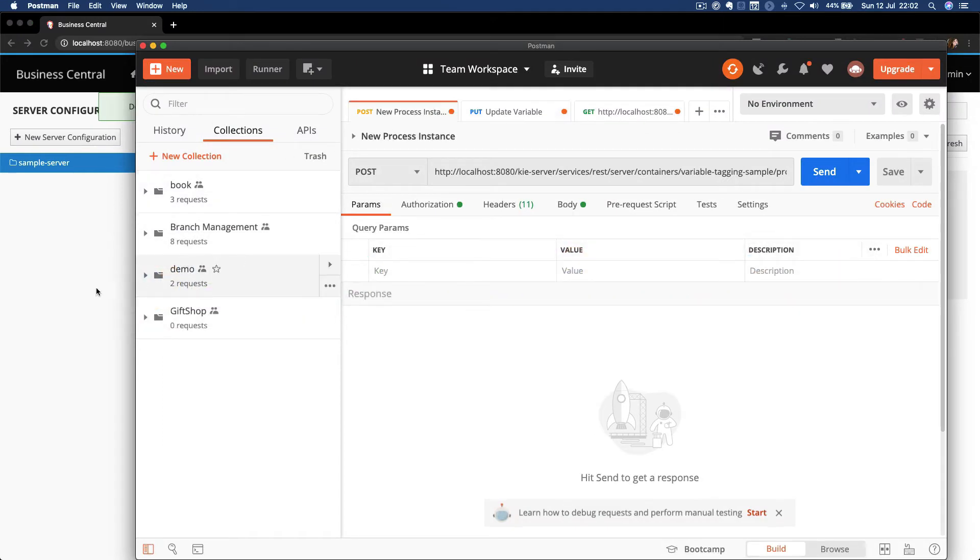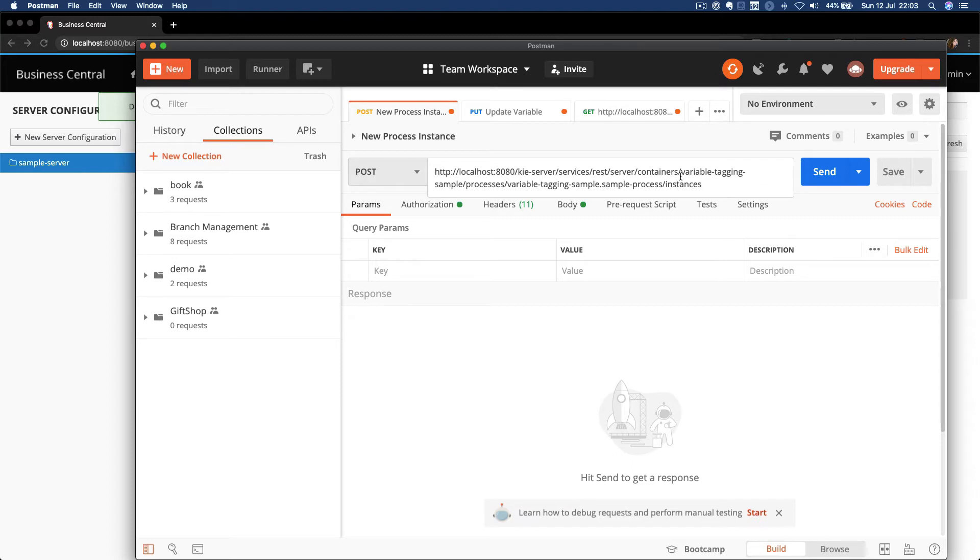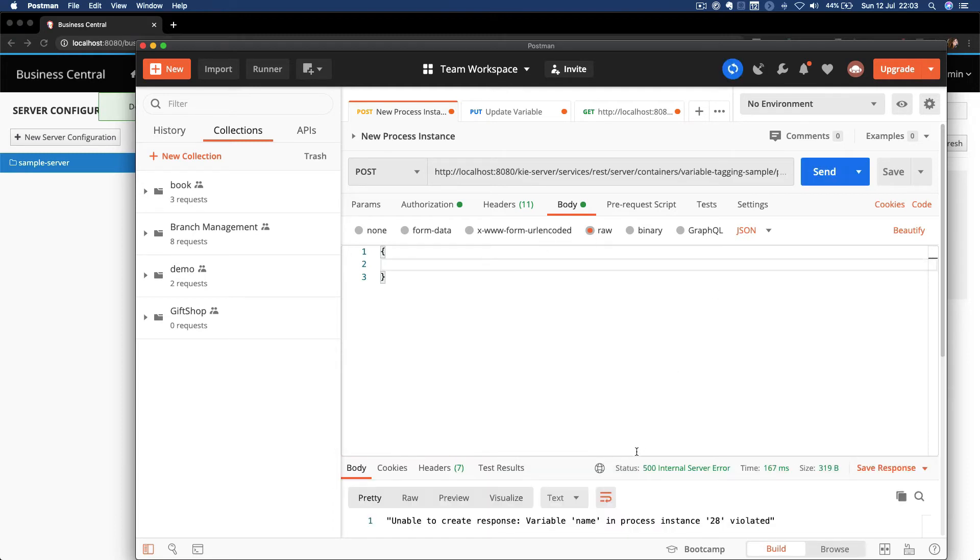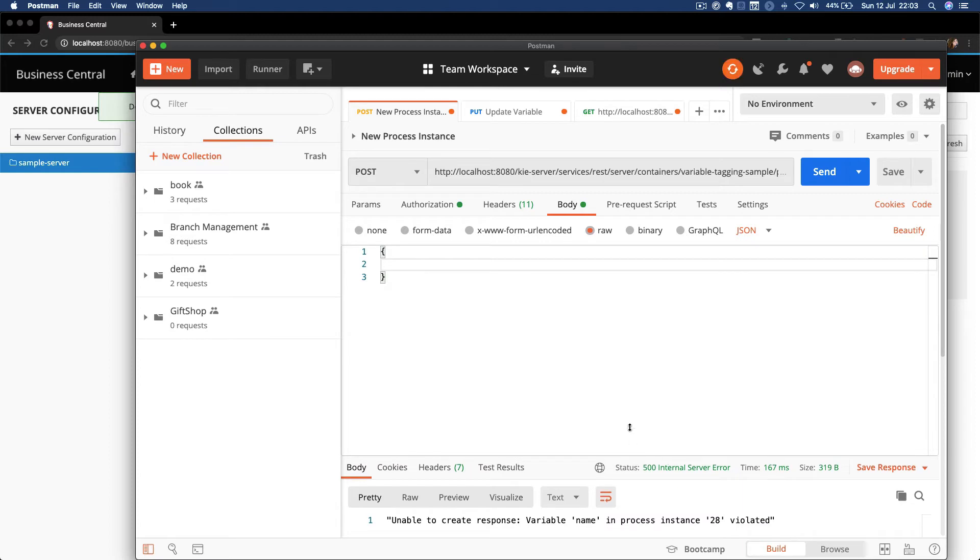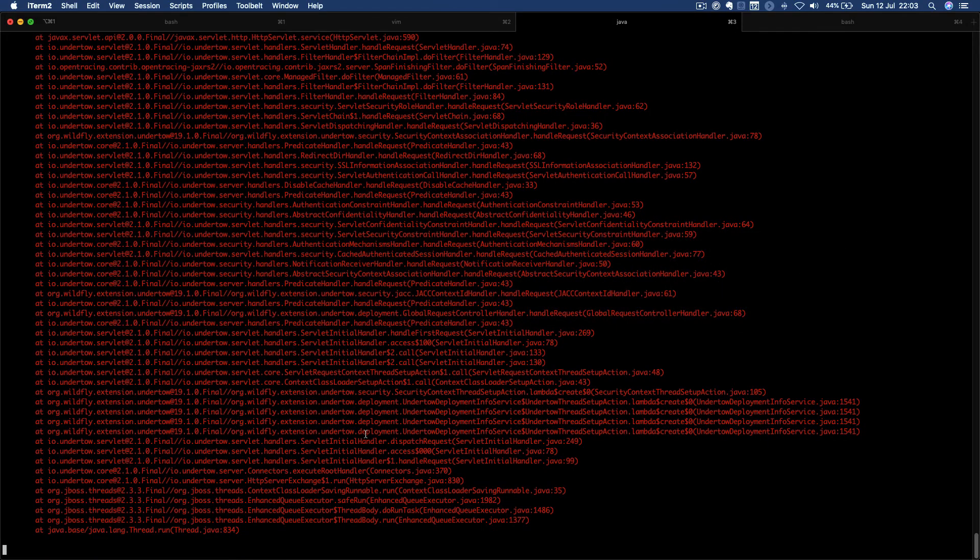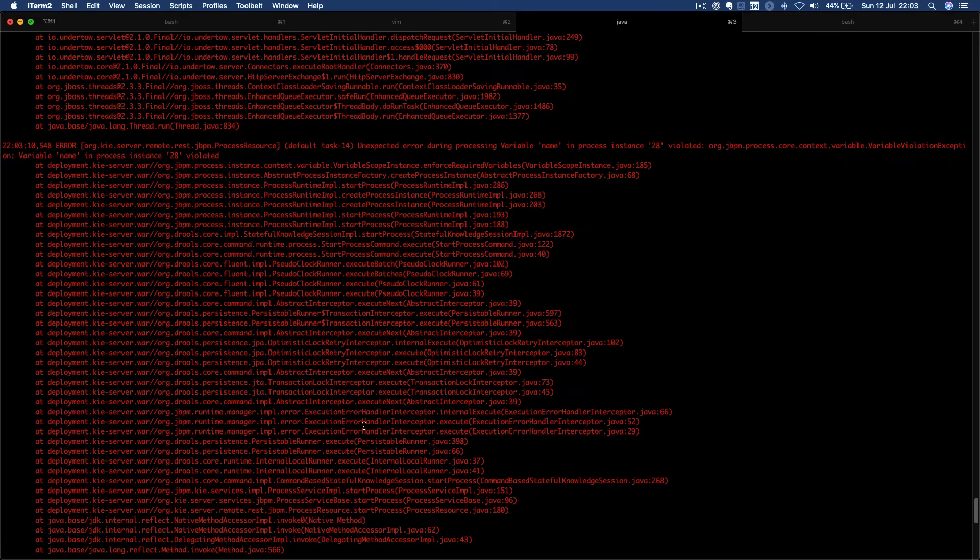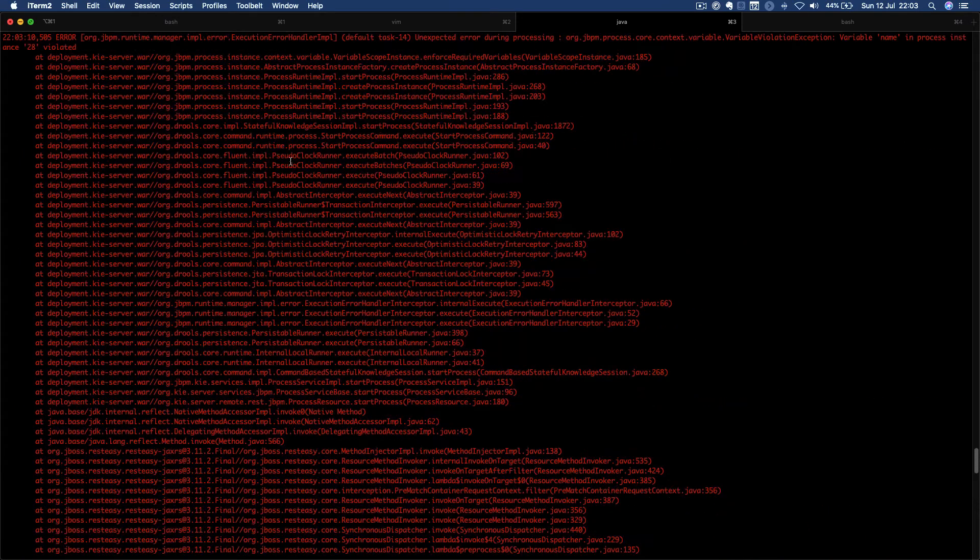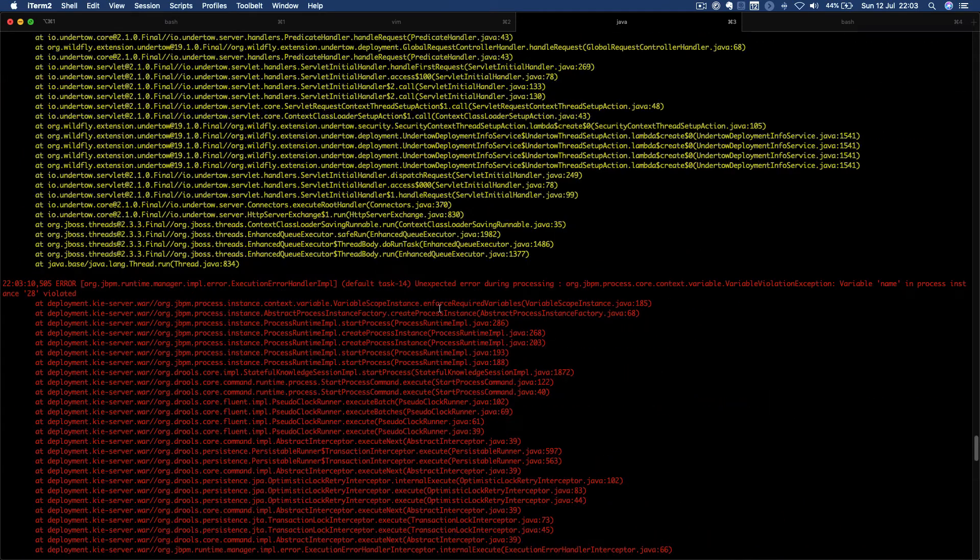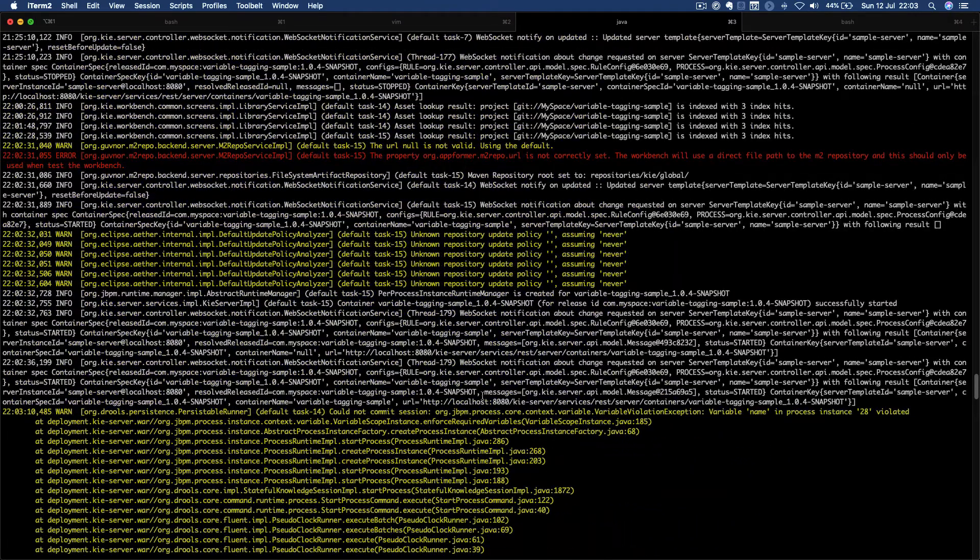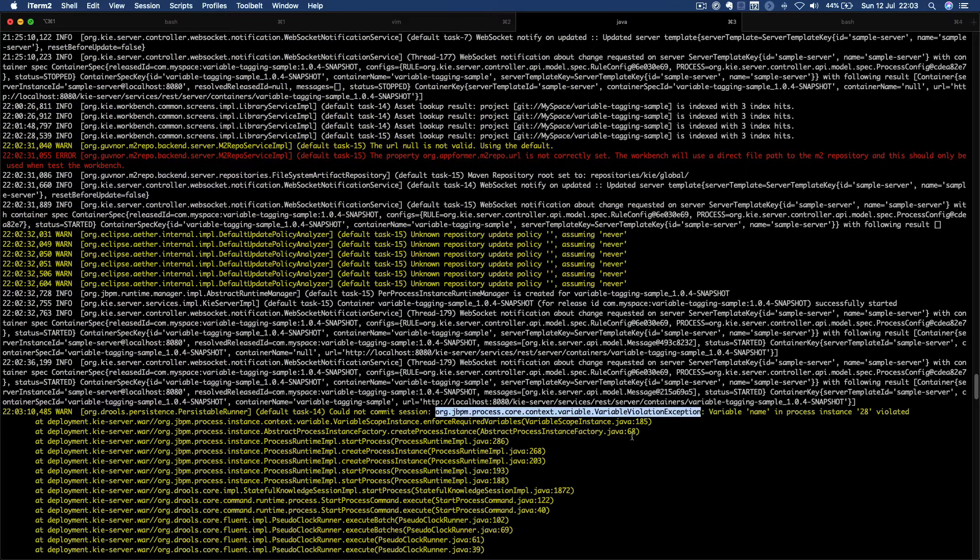So let's see what happens if I try to start a new process instance without a name. I get the exception. Unable to create response - variable name in process instance 28 is violated. And if you check the logs, you'll see we got exactly the variable violation exception.